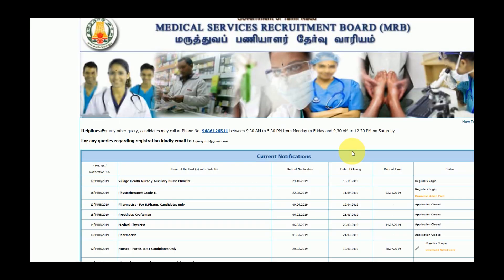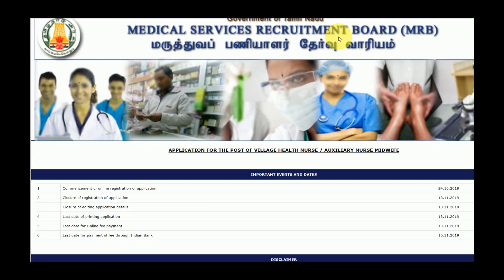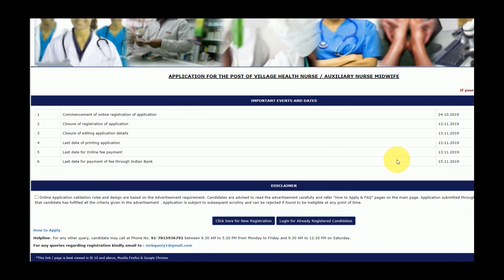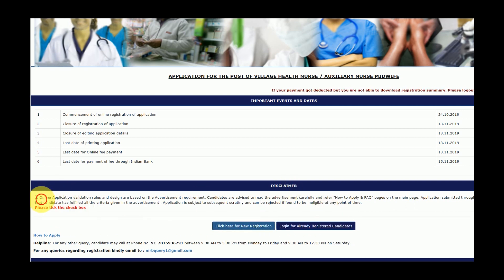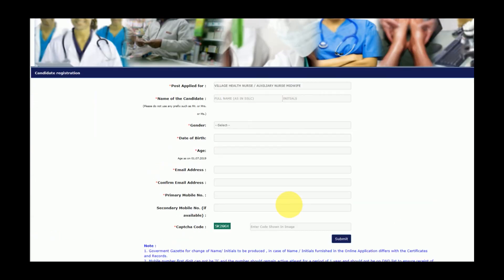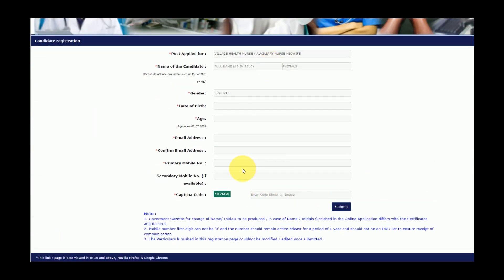The registration date will be shown once you open the form. Select your details. If you are a new user, register directly, then log in and fill in your experience details and pay the fees. It's a simple process. Try it and share it. Thanks for watching.